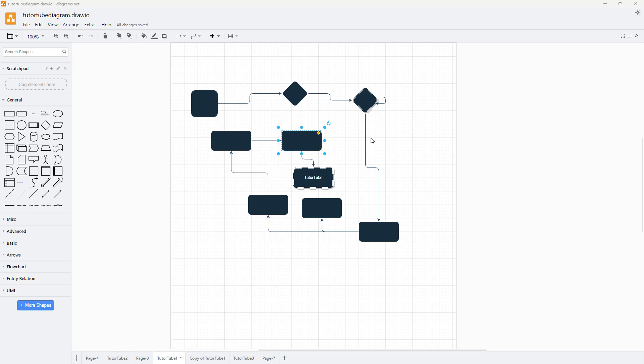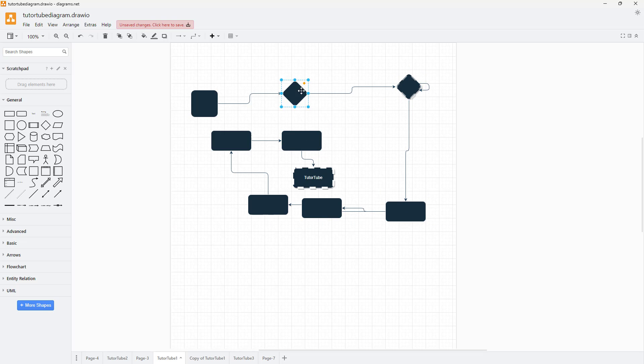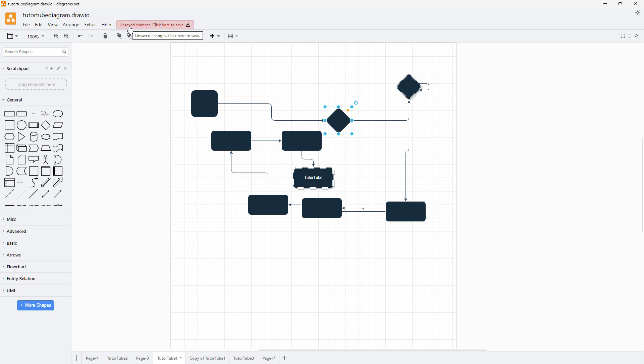Whenever I make any changes in the diagram, you can see on the top it says 'unsaved changes,' so I need to click to save the changes that I made.